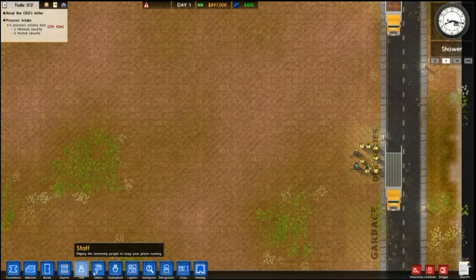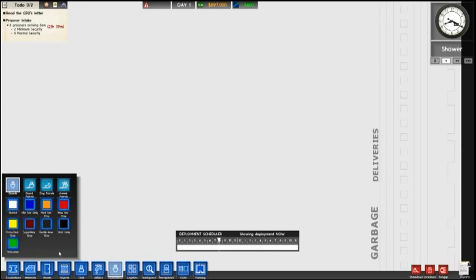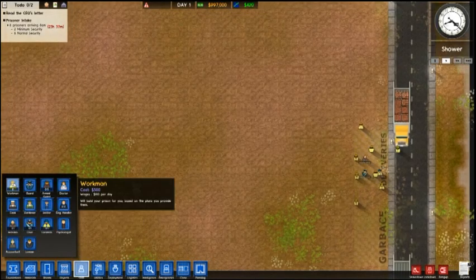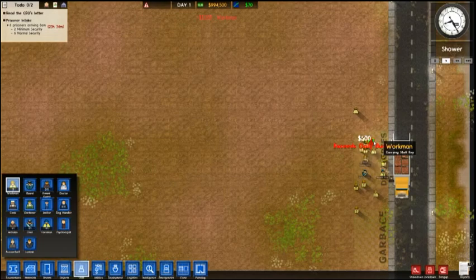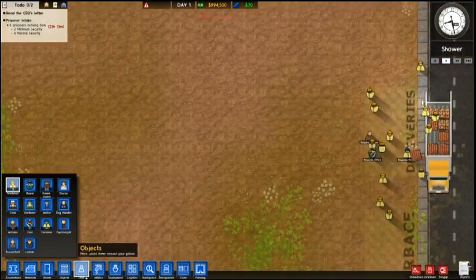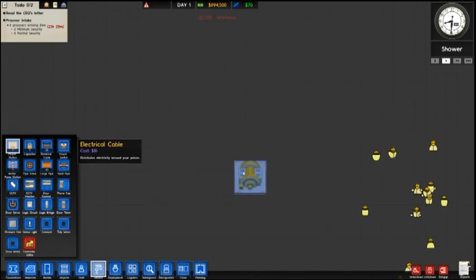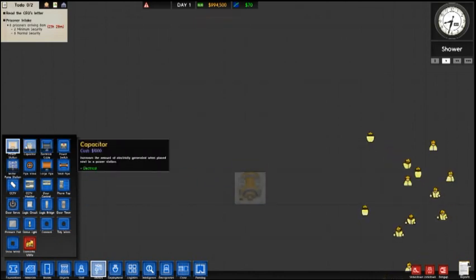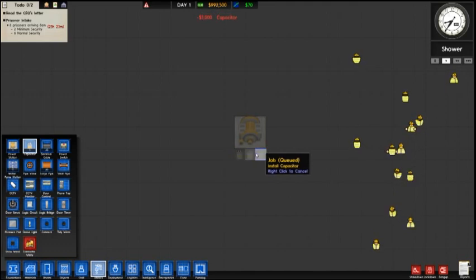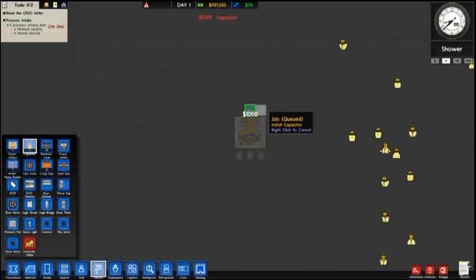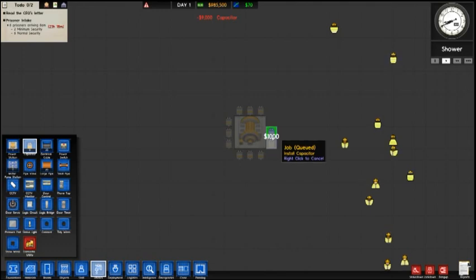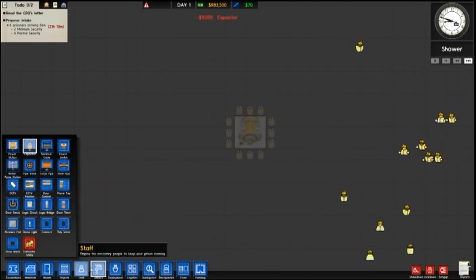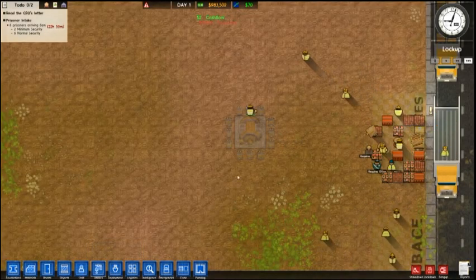So let's get started. I'm going to get in a bunch more workers just to make it go fast. We're going to build our power real quick and I'm going to put a bunch of capacitors around it just because we're going to be using a bit of power with this. So we got our sandbox prison going here so money is no object.